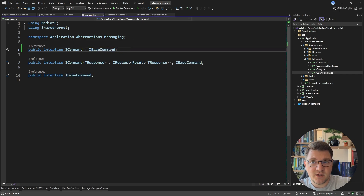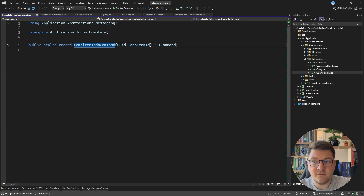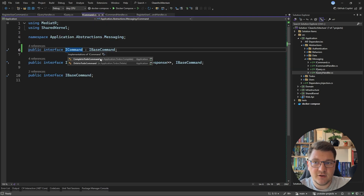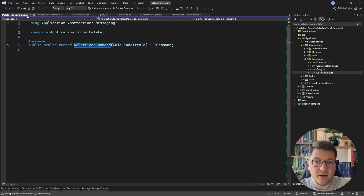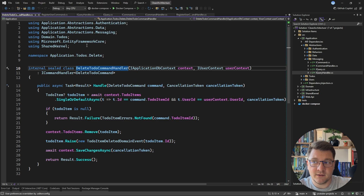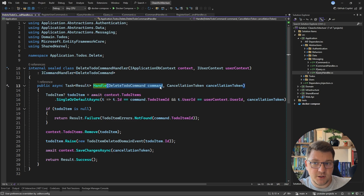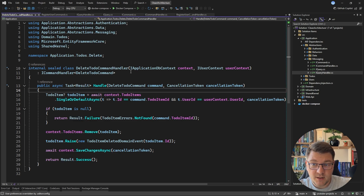With these changes in place, let's look at some implementations. We have the CompleteToDo command and the DeleteToDo command — both still compile fine. Looking at the DeleteToDoCommandHandler, everything still compiles because we're using the same interface as before: a command object as the first argument to Handle, always returning a Result.